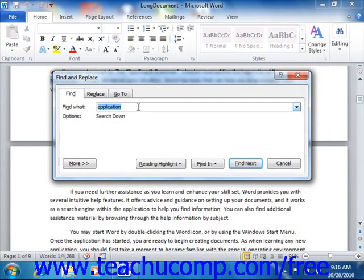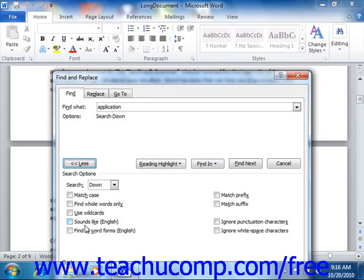On the Find tab, you can enter the text for which you would like to search into the Find What text box, then click the Find Next button to find the next occurrence within the document. If you need more specialized options, you can click the More button at the bottom of either tab to display more advanced search options. You can check any of the options shown in the Search Options section to enable or disable those parameters when performing your search.